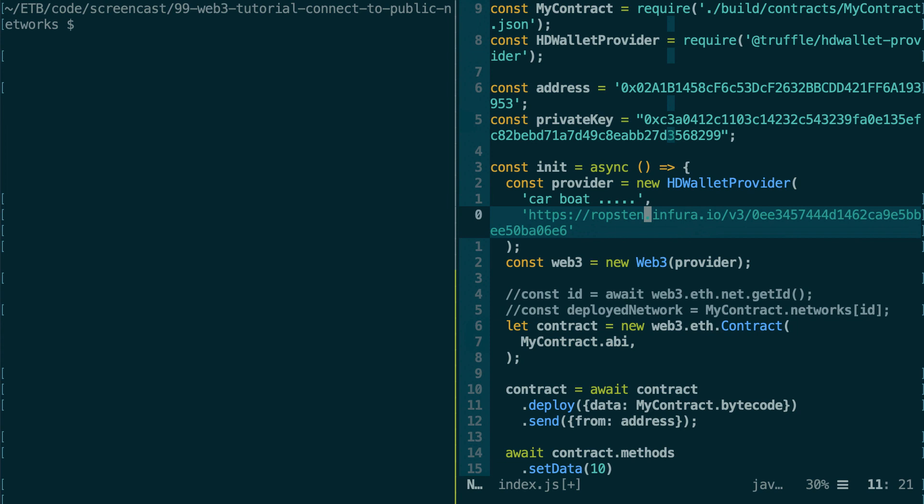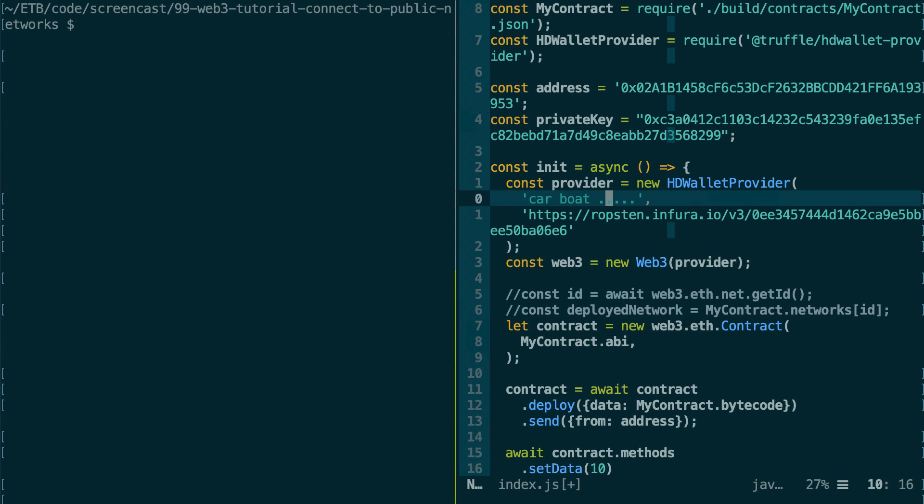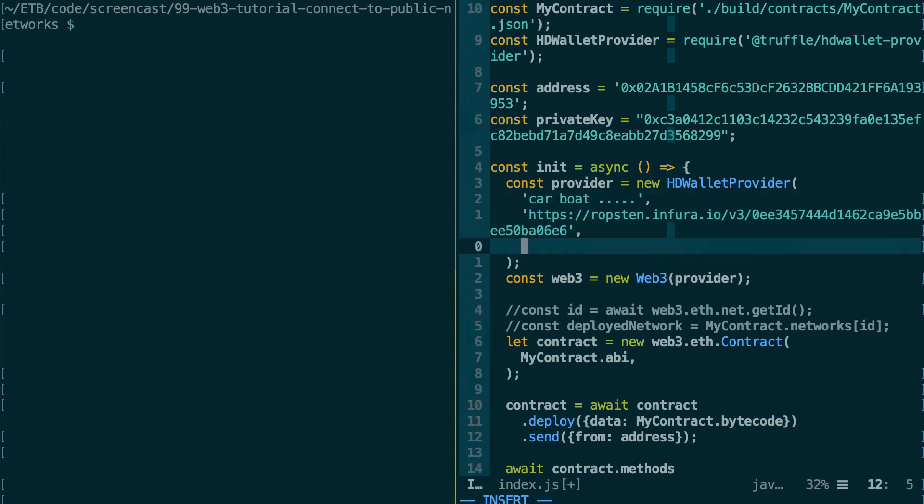But if you do this, you need to provide other arguments because the way it works is the HD Provider is going to take this mnemonic and it's going to generate several addresses. But it needs to know exactly how many addresses to generate. So you have two arguments here.